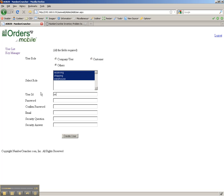I am going to name him user and enter a password for him, and then I will fill in the rest of the information.